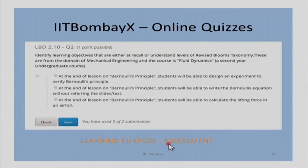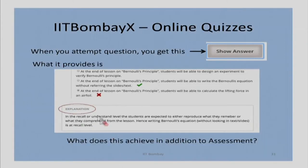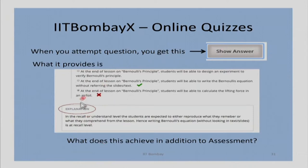When you answer a quiz question in IIT BombayX, you see a 'show answer' button. This provides an explanation of why an answer is right and why another option you selected is wrong. What does this explanation achieve in addition to assessment?